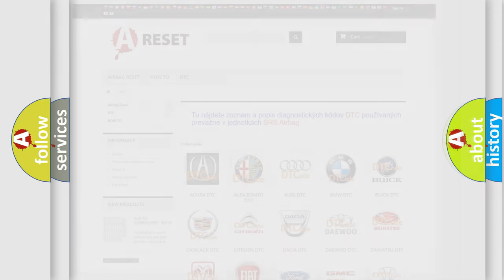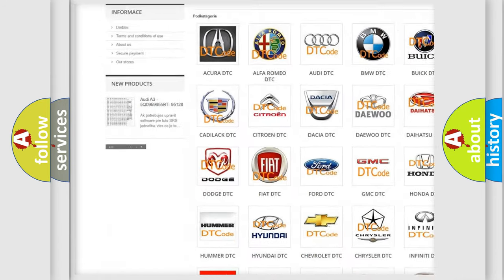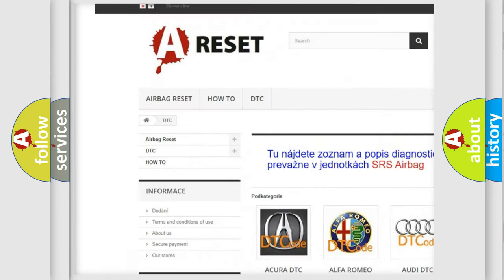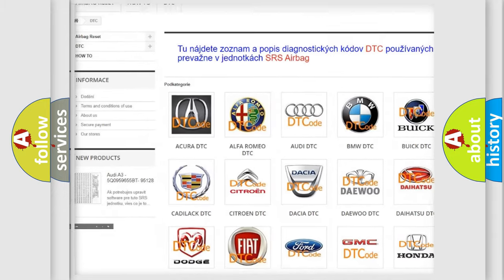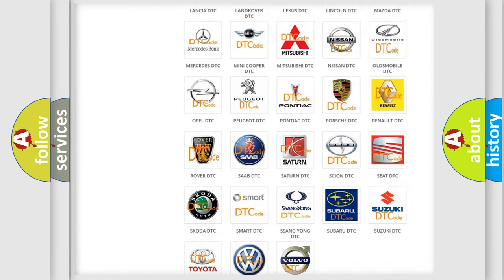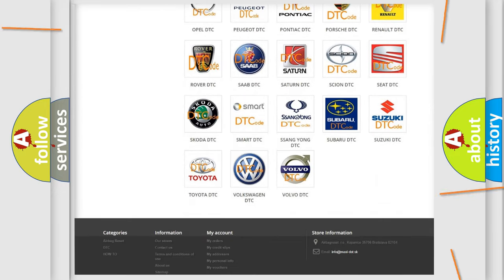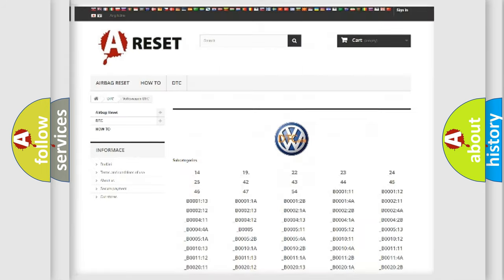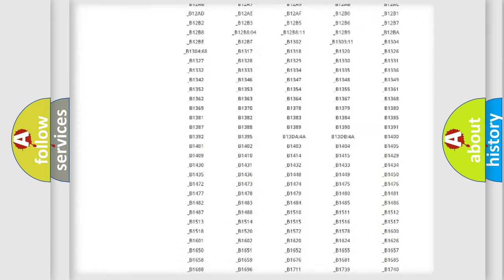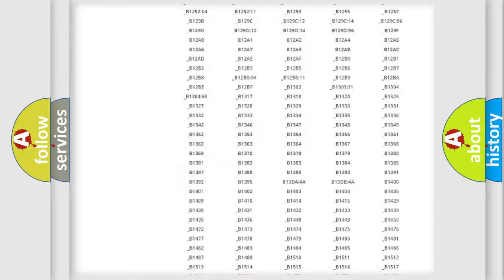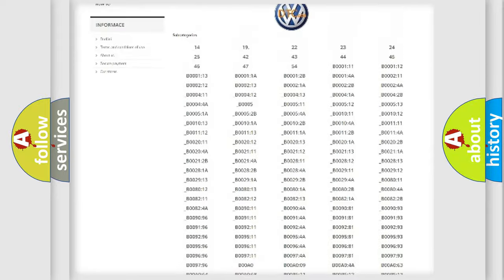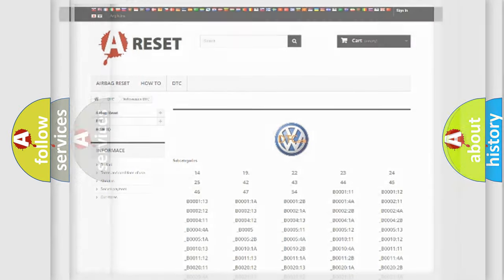Our website airbagreset.sk produces useful videos for you. You do not have to go through the OBD2 protocol anymore to know how to troubleshoot any car breakdown. You will find all the diagnostic codes that can be diagnosed in Volkswagen vehicles, also many other useful things.